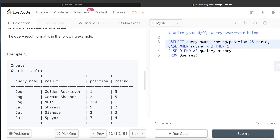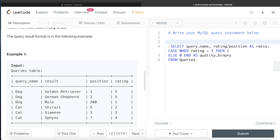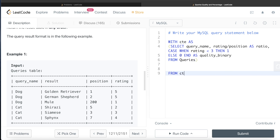Now we can wrap this entire thing in a Common Table Expression. The syntax for a CTE is: WITH cte AS, and we enclose the entire query in parentheses — 'cte' is just the name, you can write anything there. Now we have query name, a column called 'ratio' which calculates the division of rating and position, and a third column 'quality_binary' where the value is 1 if the rating is less than 3, else 0. From this CTE we can GROUP BY query name.